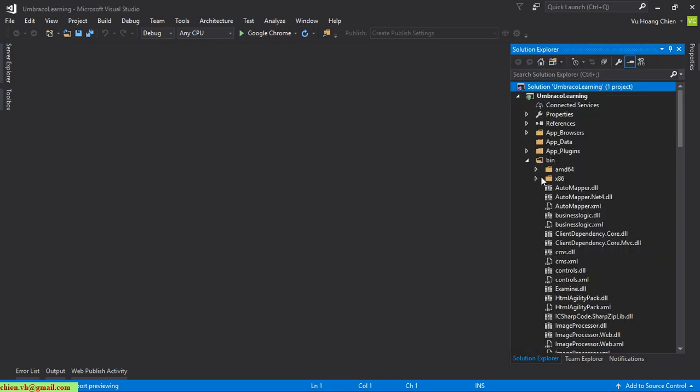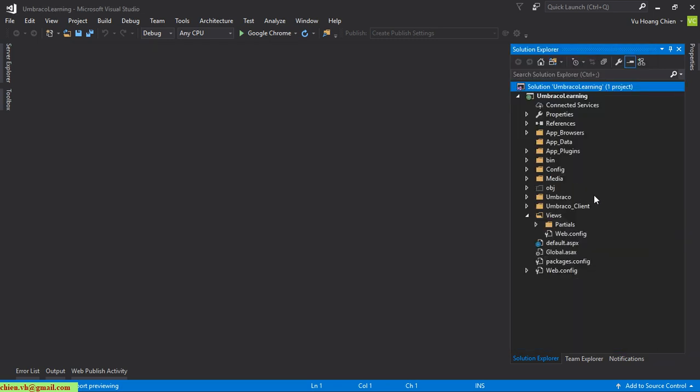We've completed the step to import the Umbraco source code into Visual Studio before we start coding. Now I'll open Internet Information Services (IIS) to host the website on my local PC, so we can install and run it for coding.